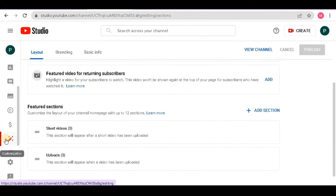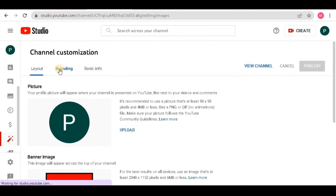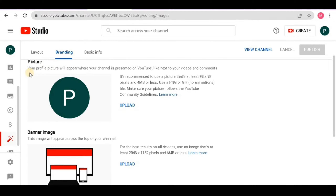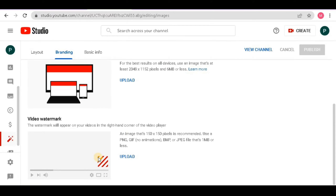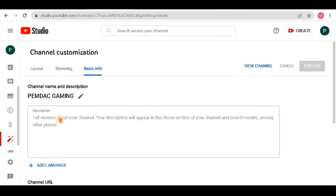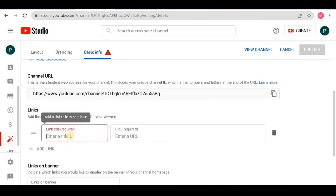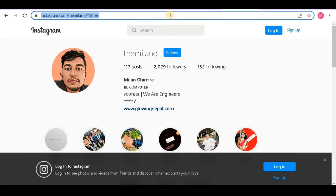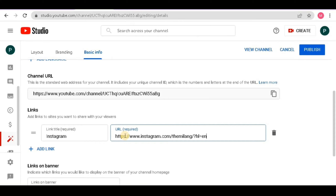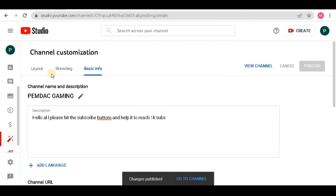Now you have to customize your YouTube account — click 'Customization'. You can see three options: 'Layout', 'Branding', and 'Basic Info'. Leave the Layout option default. Click on 'Basic Info' — here you can see the channel name 'pemdaq gaming' and write a description. In the links section below, you can add your social media links. I will add Instagram by copying my profile link and pasting it there, then click 'Publish'.